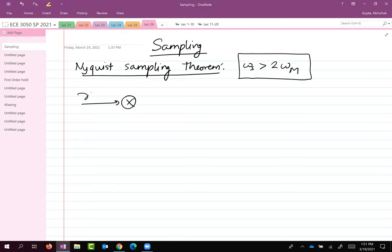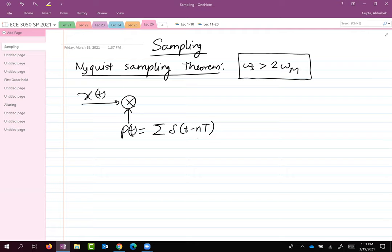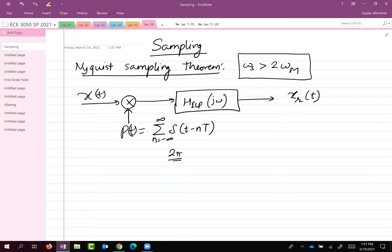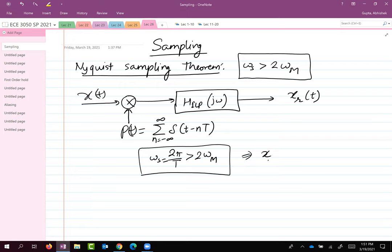Let me remind you of the picture or the system diagram. This is my signal x(t), this is my p(t), which is a summation from n equals minus infinity to infinity. This goes through a low-pass filter, and then we have a reconstructed signal x_r(t). Assuming that 2π over T, which is omega s, is greater than 2 omega m, then x_r(t) is equal to x(t).